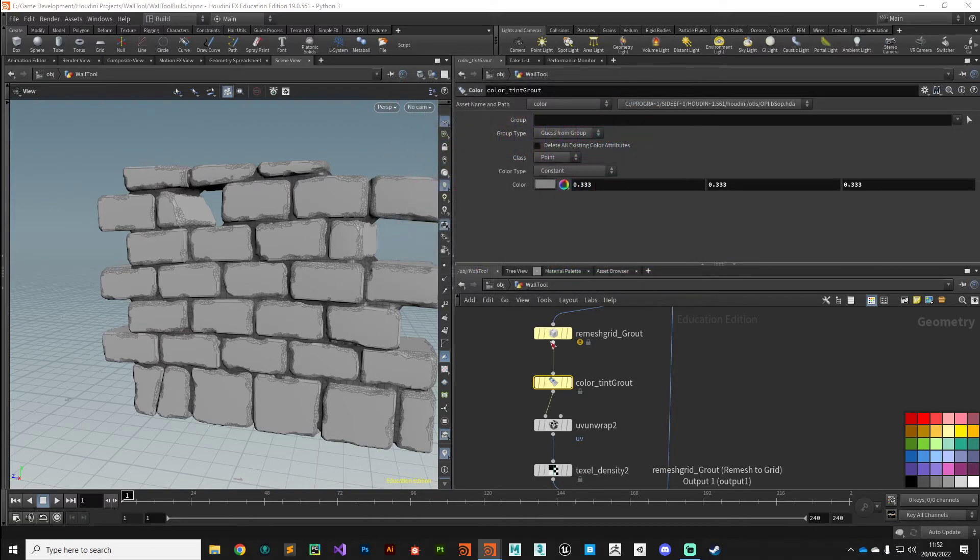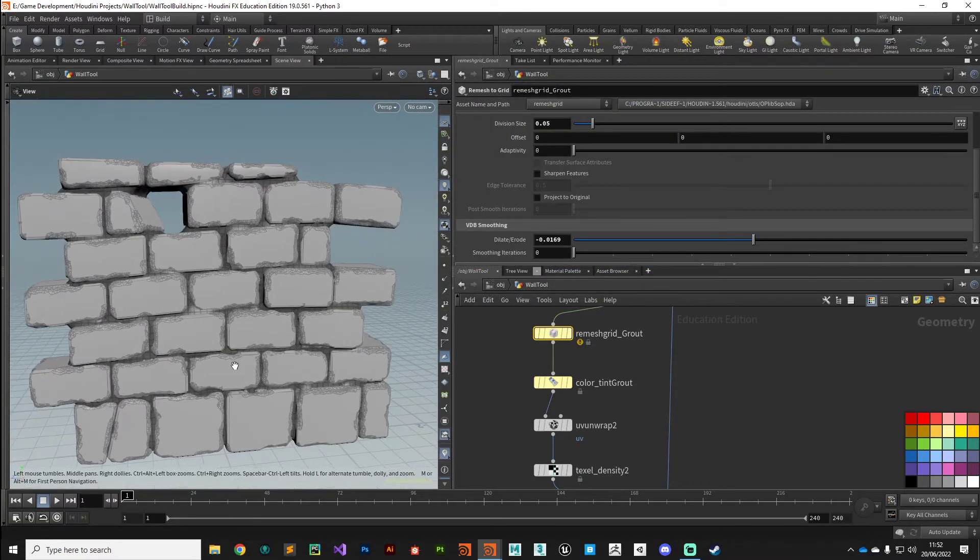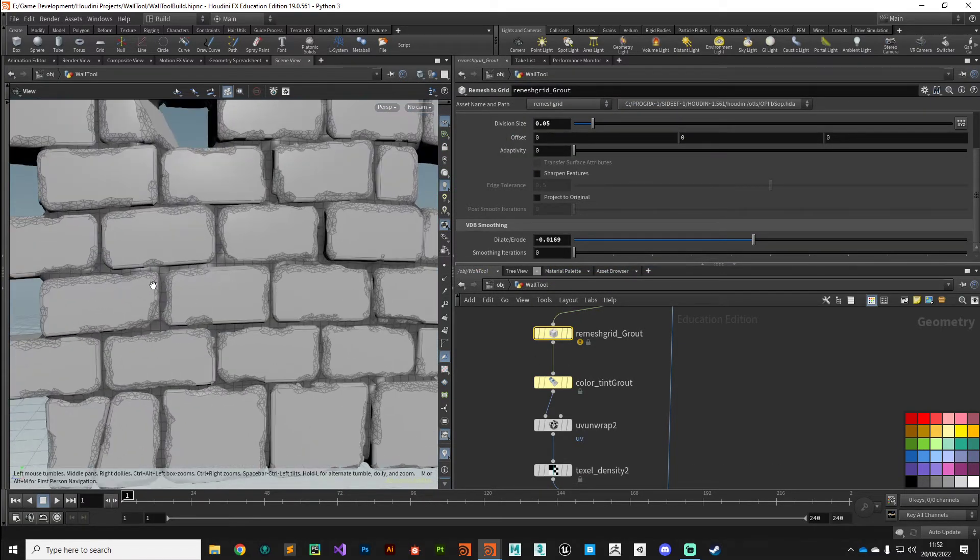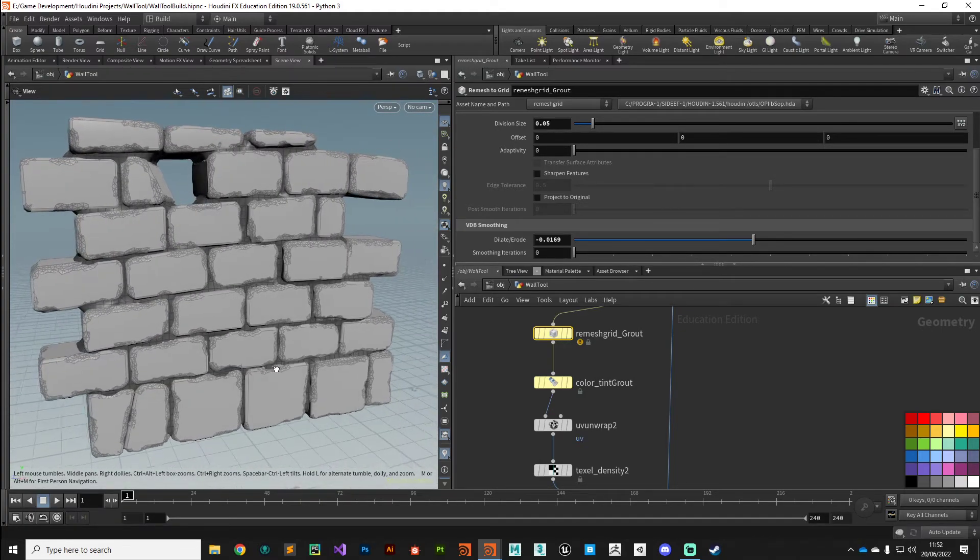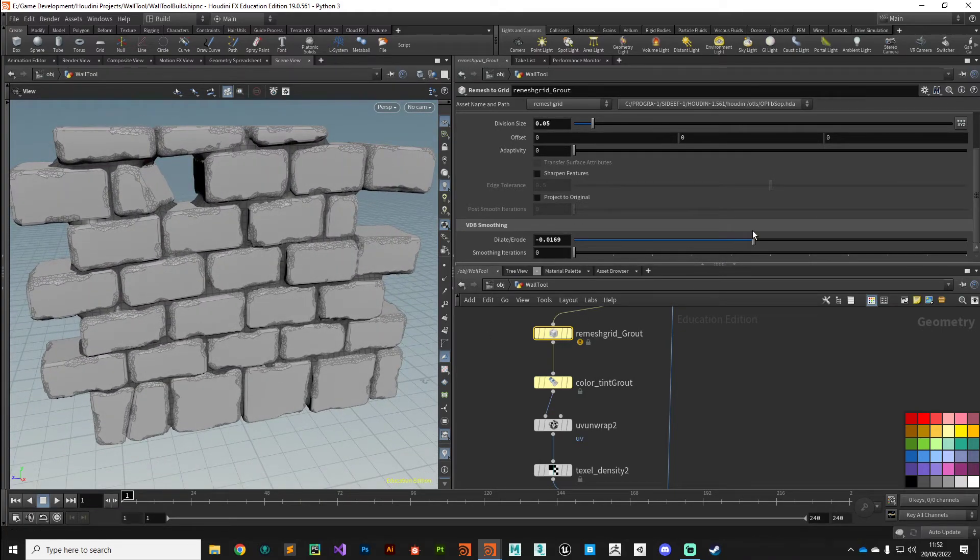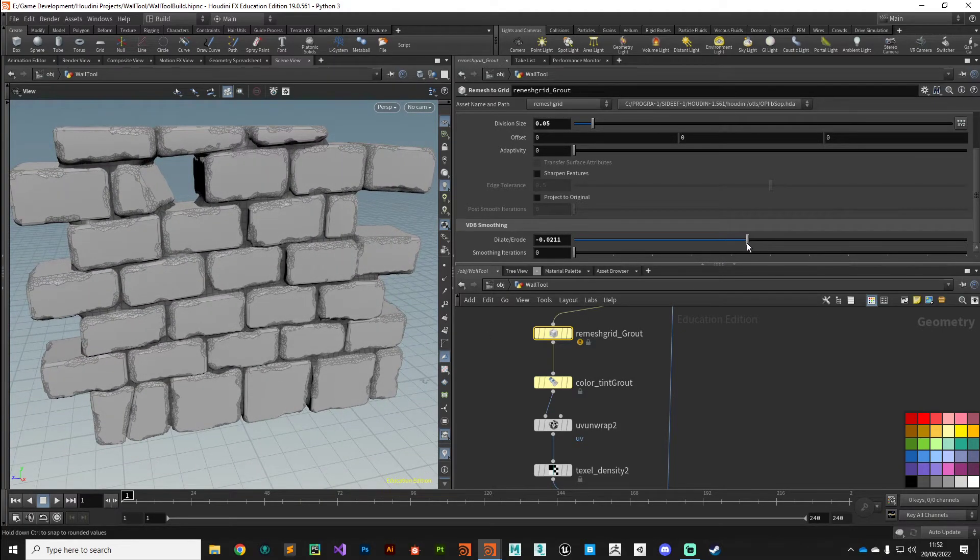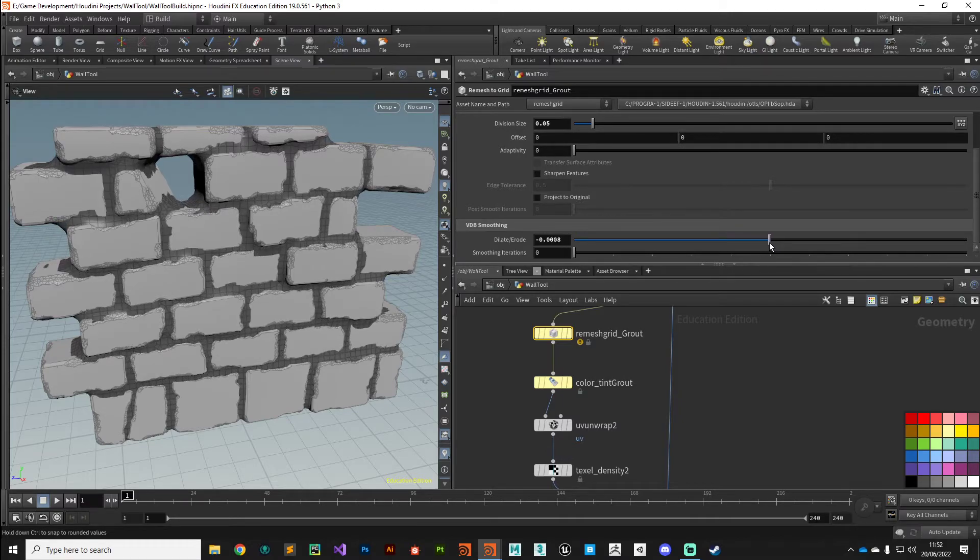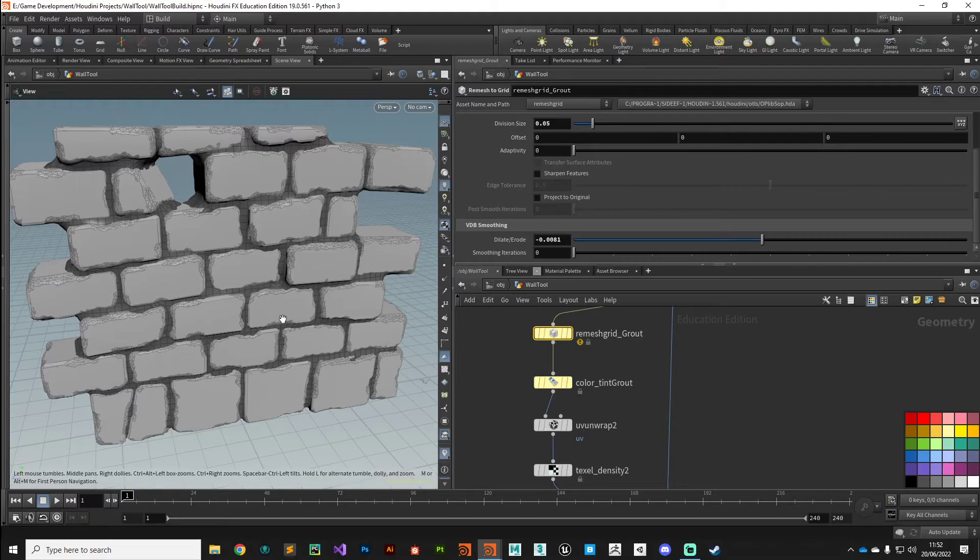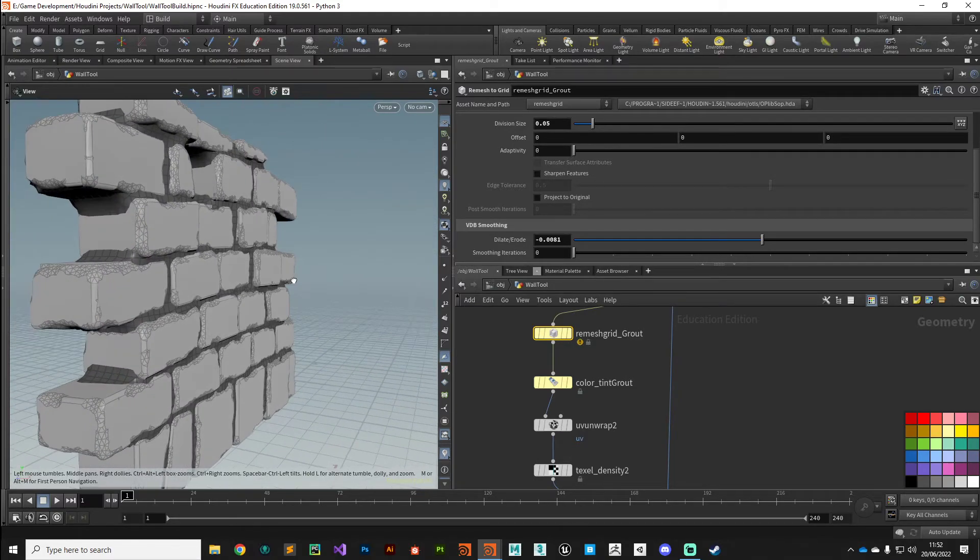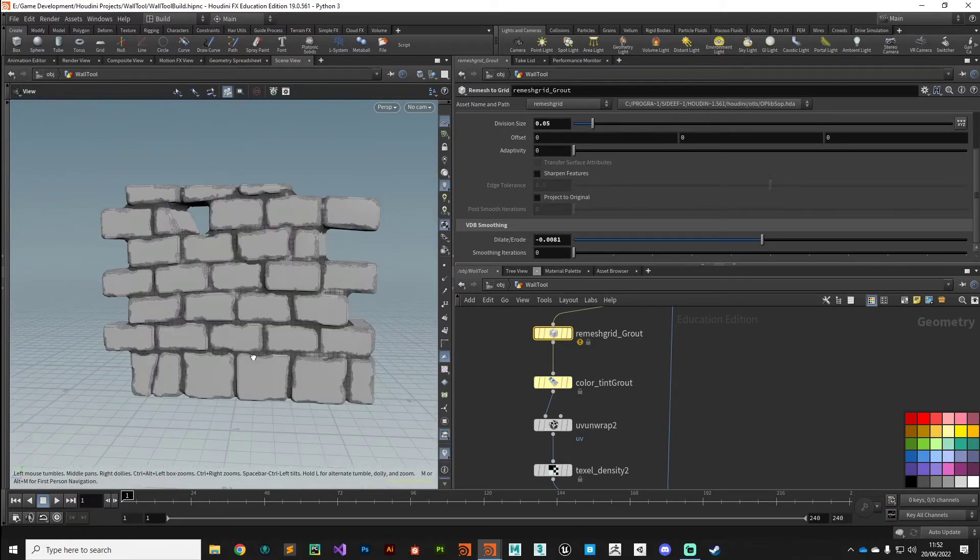Okay, and there you go, you can see it's filled in the bricks and it's tied it all together a little bit more. Play around with this dilate and erode, you can get some quite interesting effects and different looks, and it plays very nicely with our other noise parameters that we've built in there.